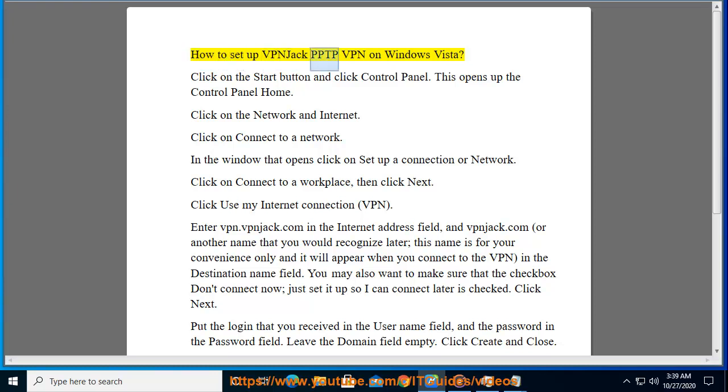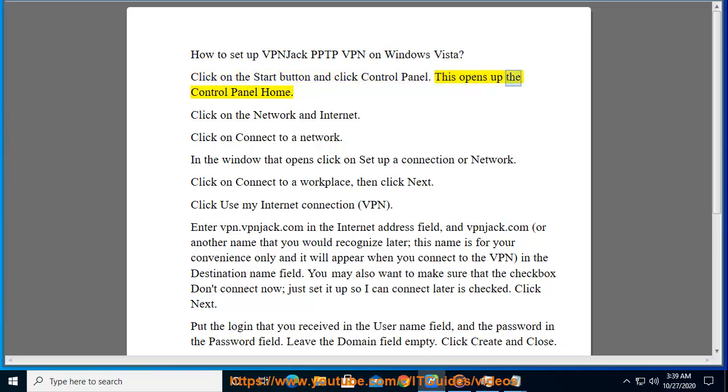How to set up VPNJack PPTP VPN on Windows Vista. Click on the start button and click control panel. This opens up the control panel home. Click on the network and internet.